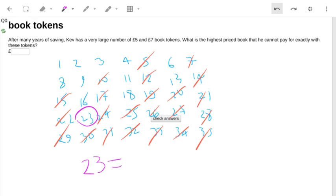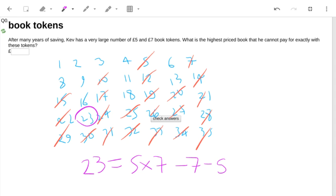I can work out the multiple of those two numbers, five and seven, and I can take off the two numbers. So if you want a shortcut, you can simply do the multiple of the two numbers minus the sum of the two numbers.